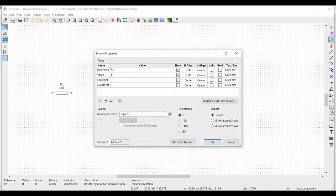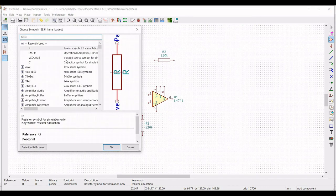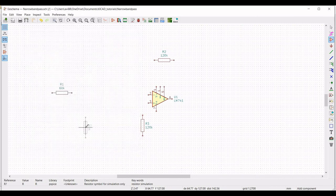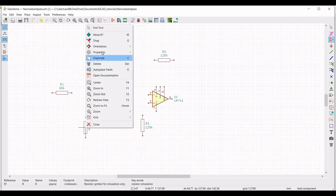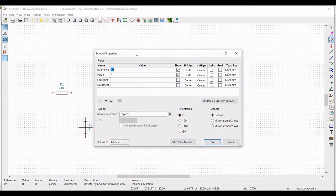Similarly place resistor R4 — select the resistor, place it, go to properties, edit property. Define the reference as R4 and define the value as 130 kilo ohm, then click OK.